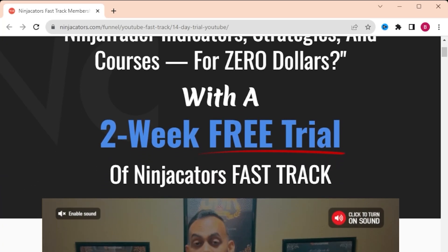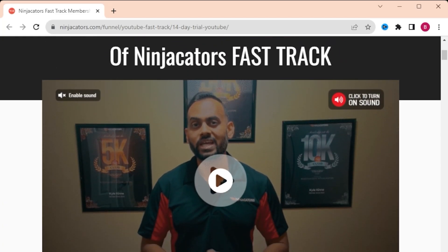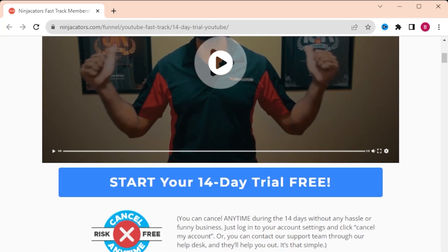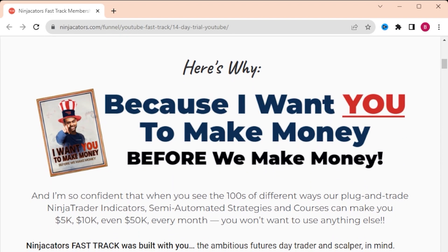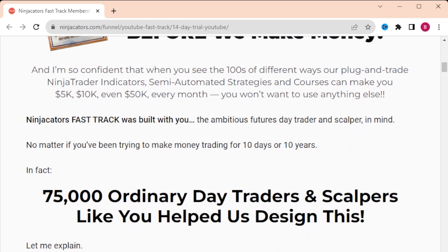If you like this and you want access to the tools, check out NinjaCator's Fast Track with the link below.